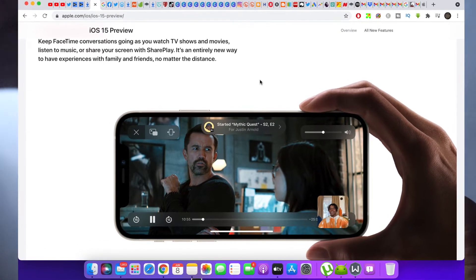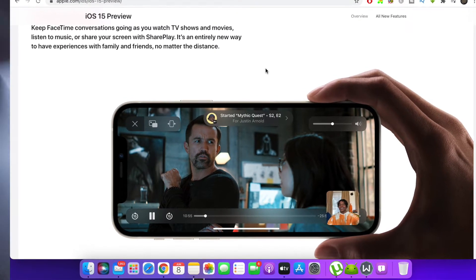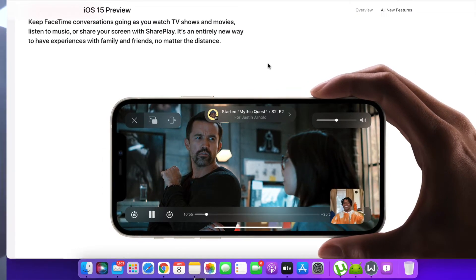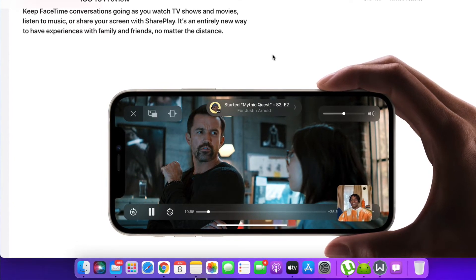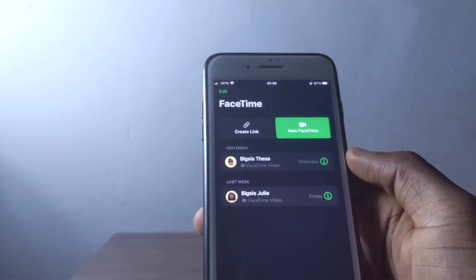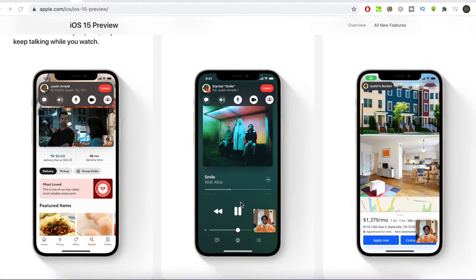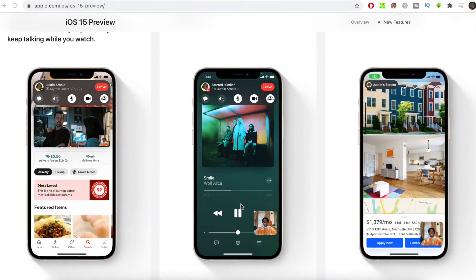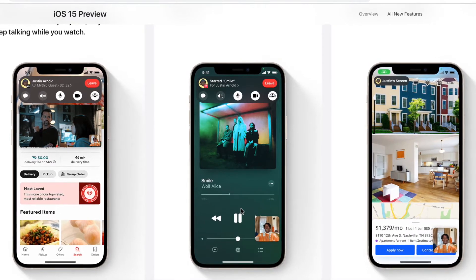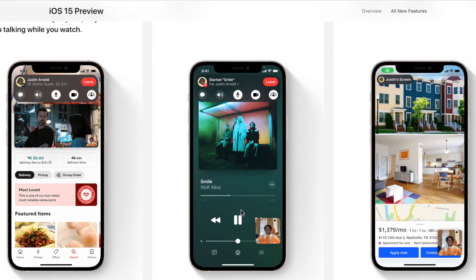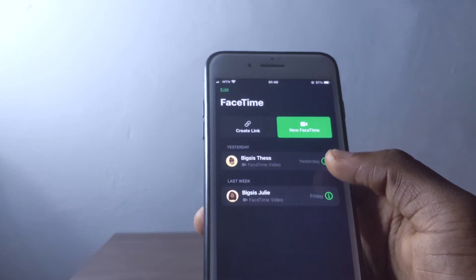You can also share whatever you're playing on FaceTime with everyone in the call. If you're having a group talk and want to watch a movie together, you can play it from Netflix or whatever video app you have, and your friends will see it too. You can also share music — your friends can listen along, queue up songs, and even control playback together.